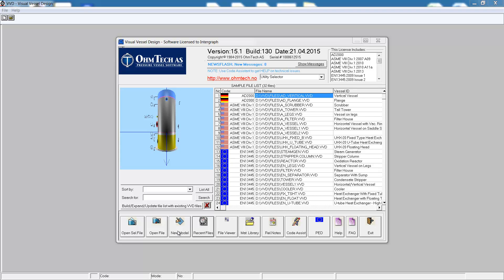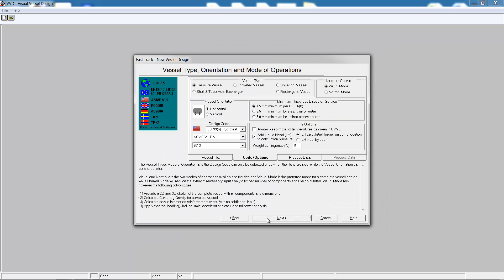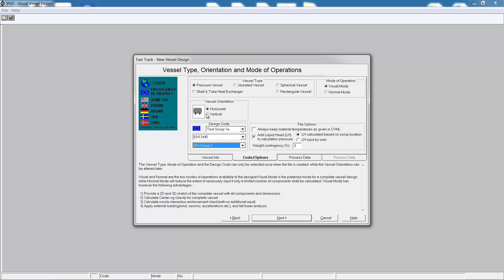Let's create a new model and enter some general vessel identification information. On the next tab we can pick the type of vessel, the design code in use, and also the addition of the design code, and the vessel orientation.